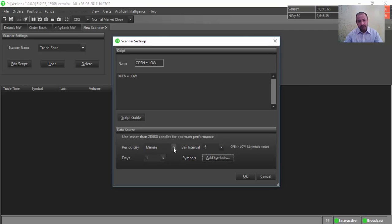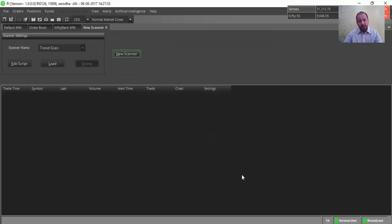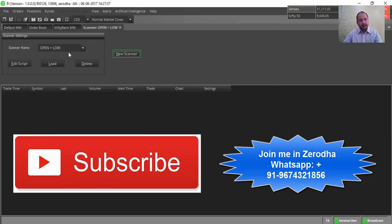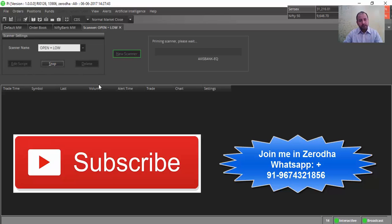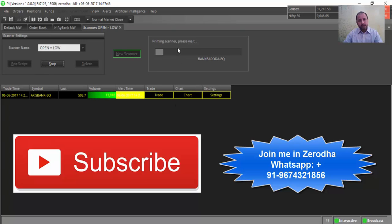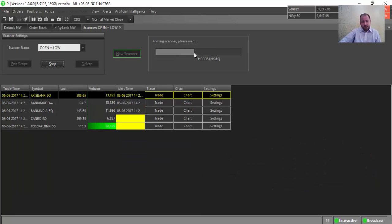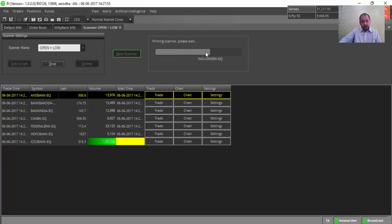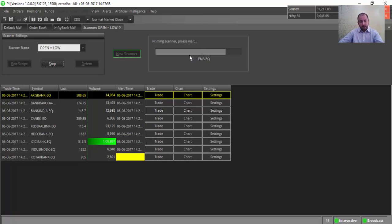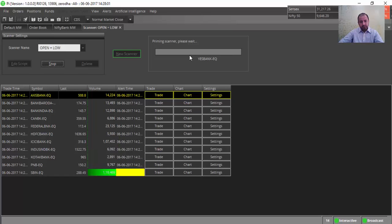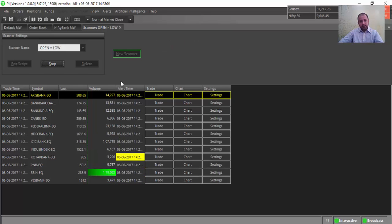Twelve symbols are loaded. The periodicity is Minute, bar interval is Five — meaning we will be scanning on five-minute bars. I will click OK. My Open Equal to Low scanner is ready. To run the scanner, I need to load it. It will be loading all the scripts. Let us wait for some time so that the scripts are loaded. Now that's it.